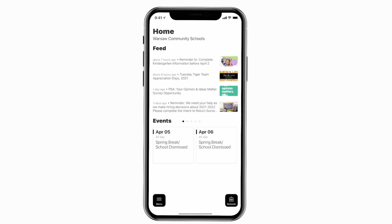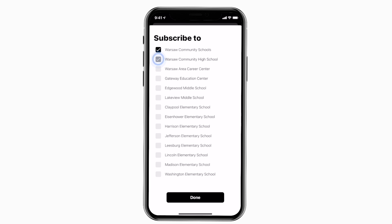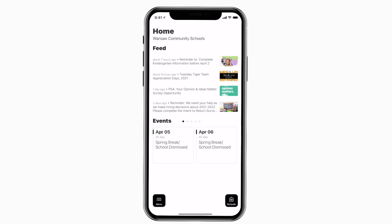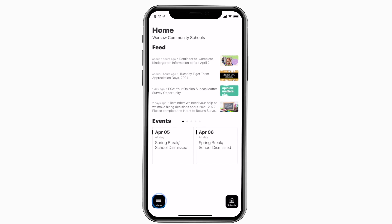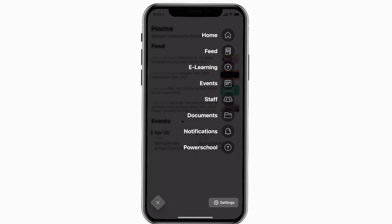This is the home screen. Tap the schools icon in the bottom right to select a specific school. Tap the three horizontal lines in the bottom left to see all the menu items.